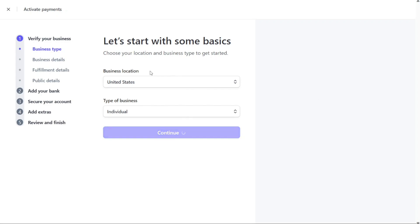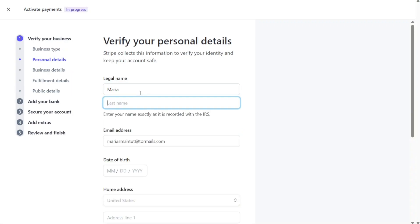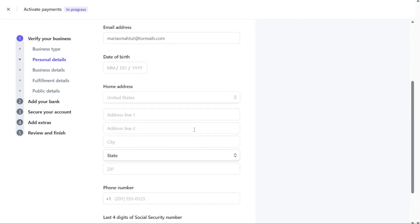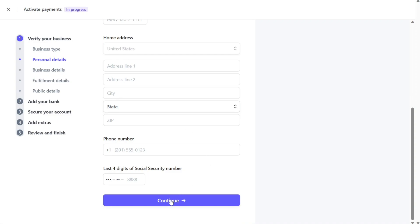Next, you'll need to verify your personal details. Stripe collects this information to ensure the security of your account and verify your identity. Enter your name, email address, date of birth, home address, phone number, and social security number as requested. Once you've filled in this information, click on Continue to proceed to the next step.